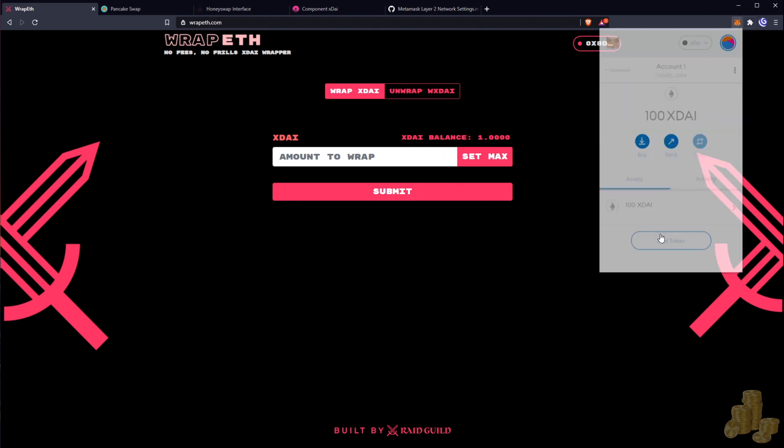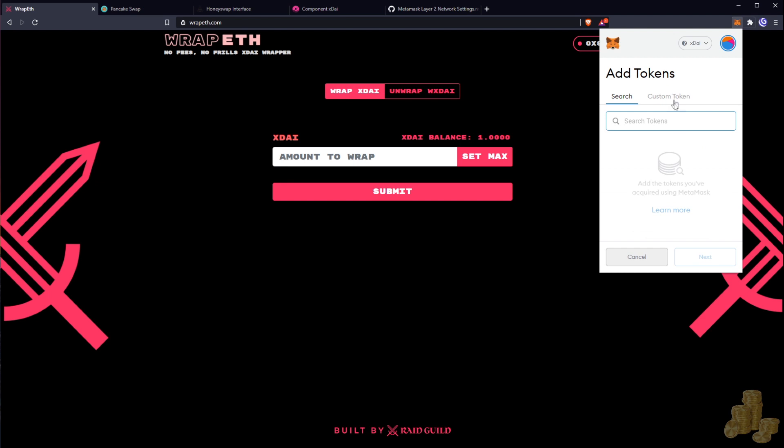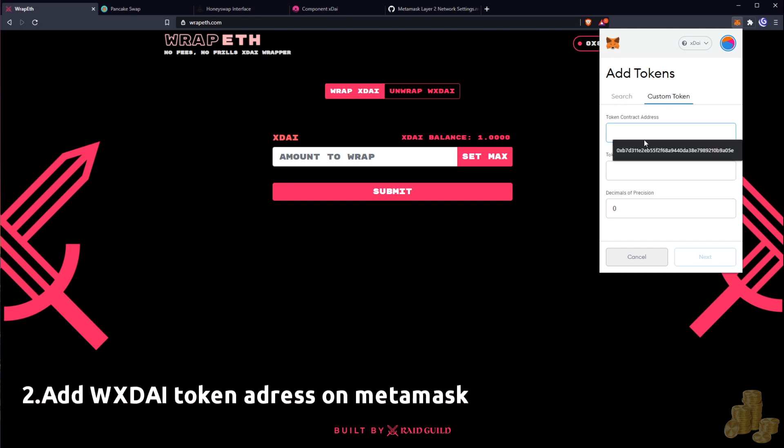But now we need to add the token because it's not showing up here, so we've got to add this address here. This will also be in the description below, the address we're going to be wanting to add.